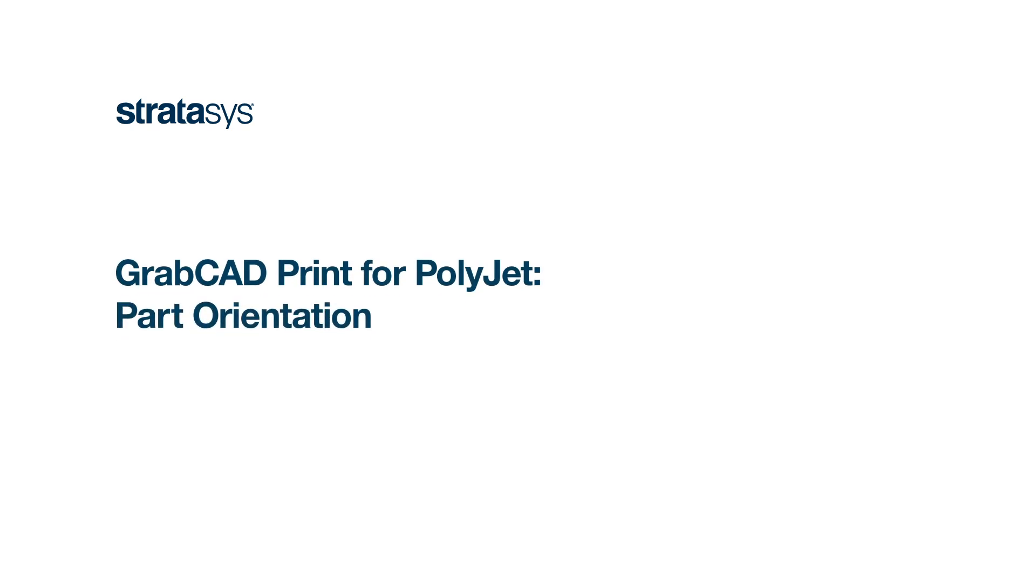Hi, today I'm going to talk about optimizing parts on a tray for optimum printing using GrabCAD Print.